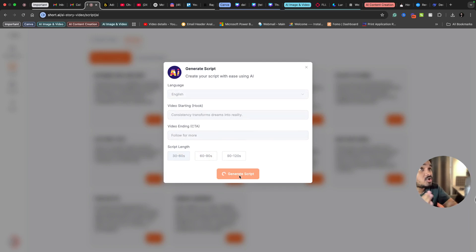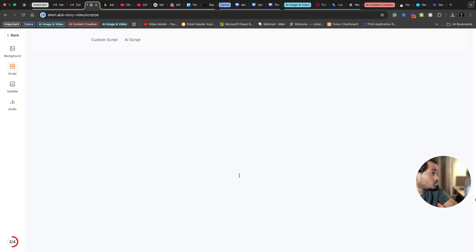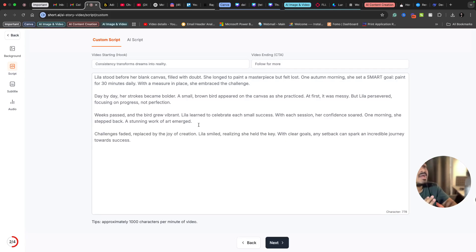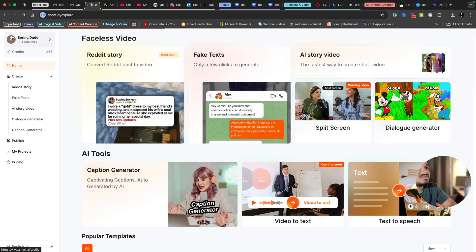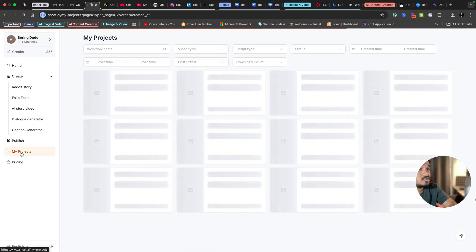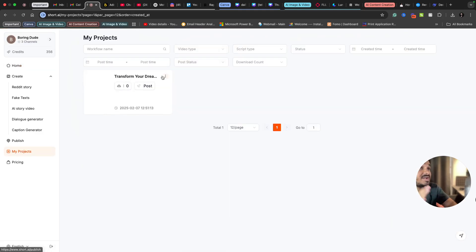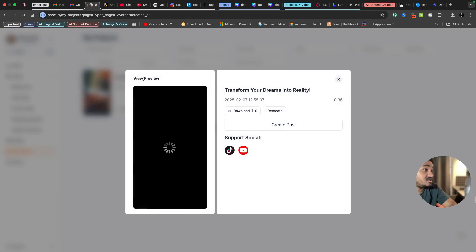What Shot AI will do is it will create a script for me, and if I select next, it will create an entire AI video for me. I have already tried it. Let me check under my projects. I have already tried one video. It's already done.